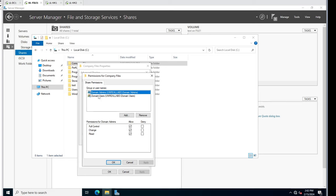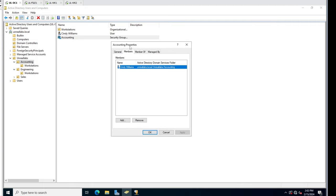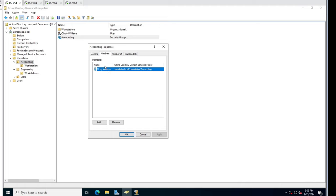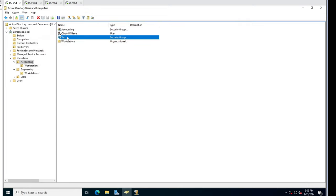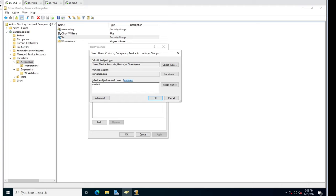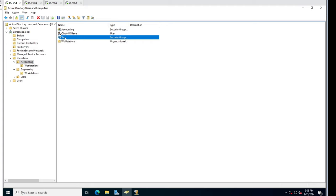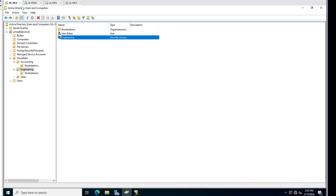Let's create an accounting group and an engineering group. Actually, I already created them ahead of time - that's the preferred method. I created the accounting group. To do it, you'd right-click New Group. To add a user you double-click it, go to Members, and add a member. So Cindy Williams is a member of accounting, and I created one for engineering with John Baker as a member. Let's go back to the file server.